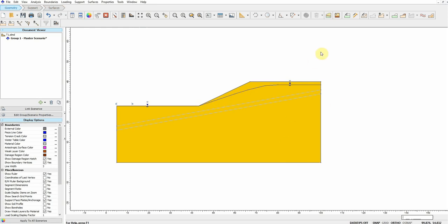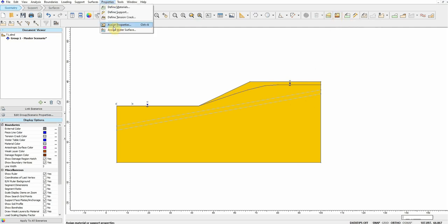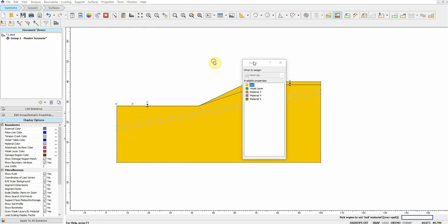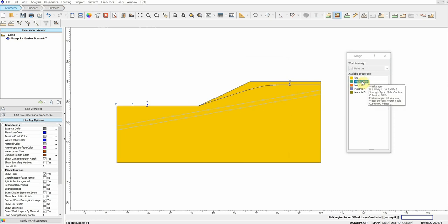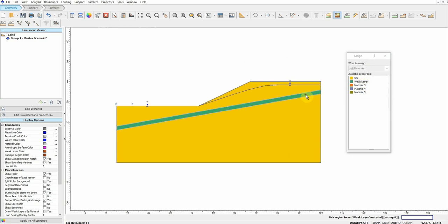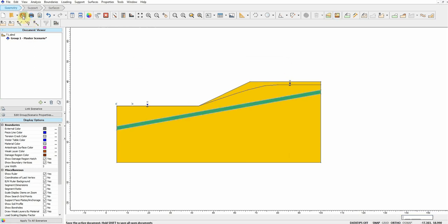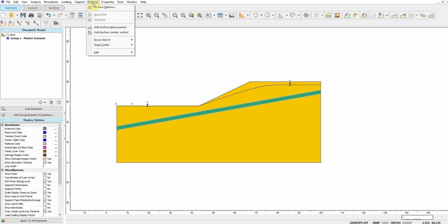We defined the materials, but we haven't assigned them to the model yet. To do that, go to Assign Property here. The default is already assigned to the entire model. I'll choose Weak Layer from the list and assign it to the appropriate region. Click OK and save. We've now assigned our material properties to the model and the water table is also assigned.